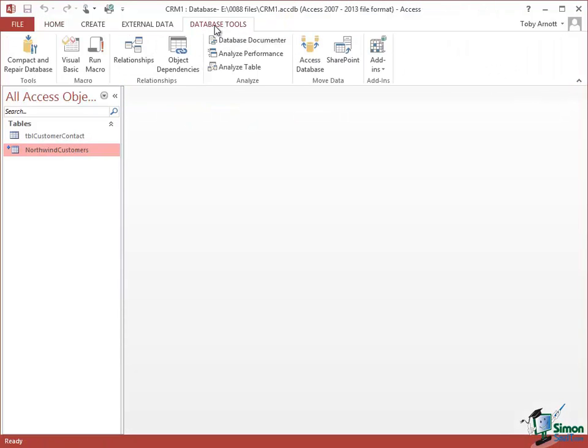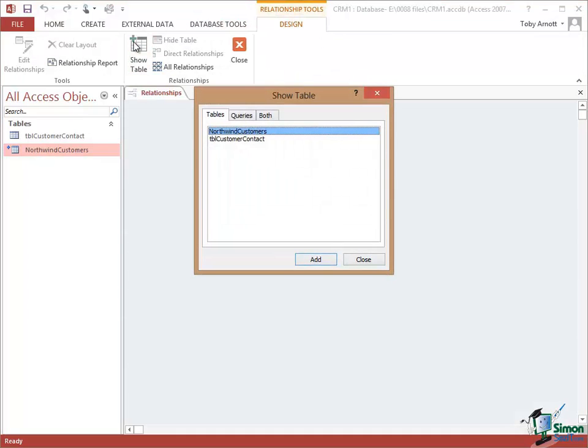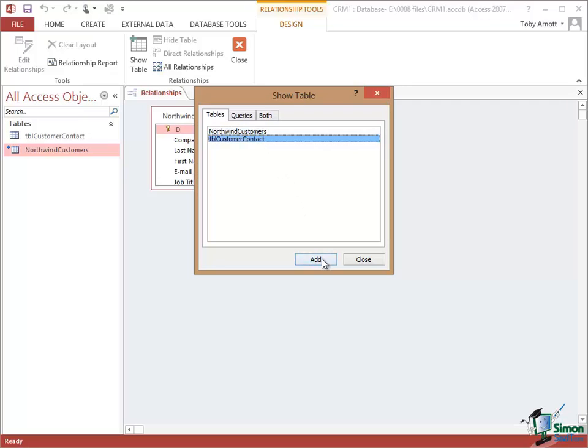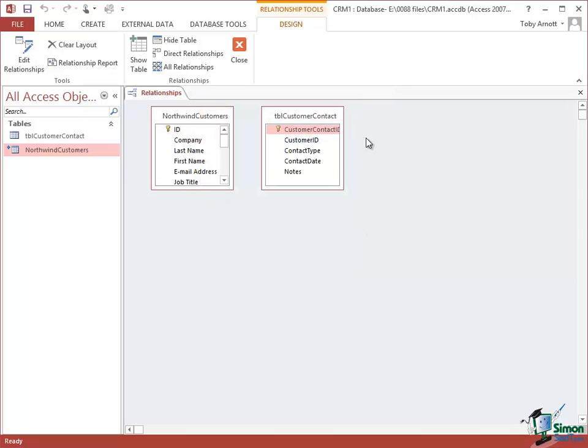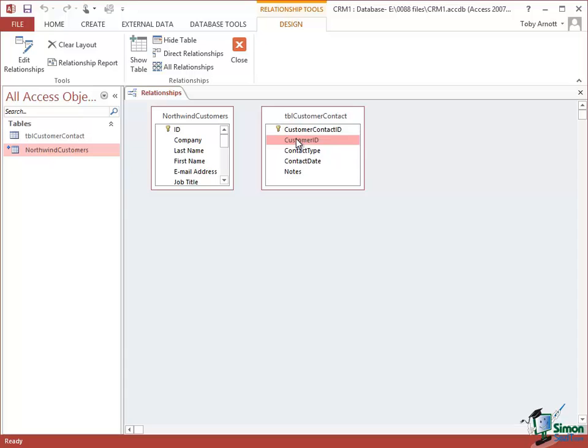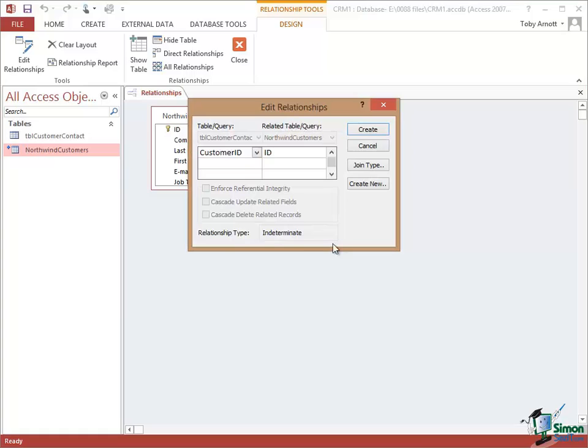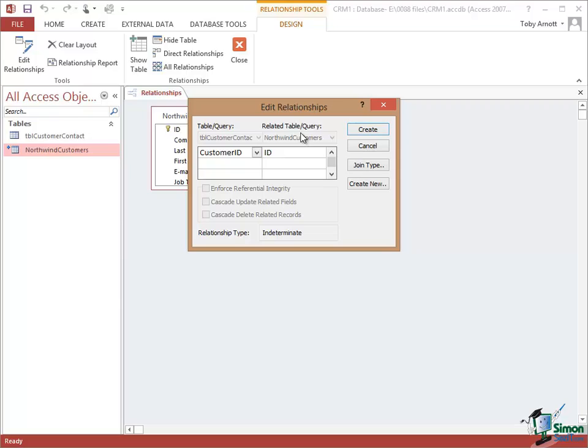Go into Database Tools, go into Relationships and I'm going to add both of these tables. And I'm going to add a relationship between the Customer ID here and the Northwind Customers ID. And notice that the checkboxes here related to referential integrity are grayed out. Although I can establish a relationship between the Customer ID in my local table and the ID in the linked Northwind Customers table, I cannot establish referential integrity. I cannot force a situation, not using this approach anyway, whereby a record for a customer in the Customers table in the Northwind database cannot be deleted if I have related records here.